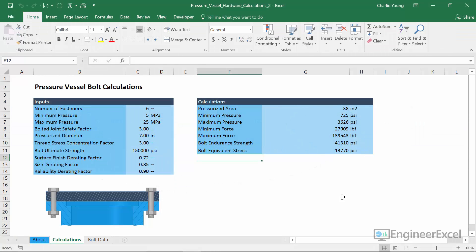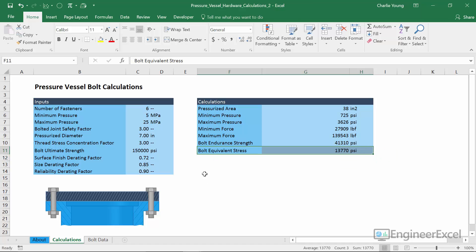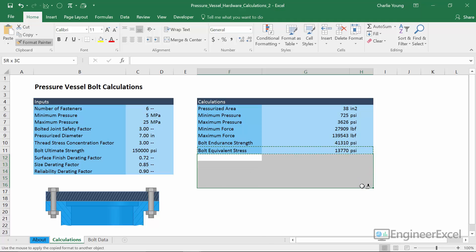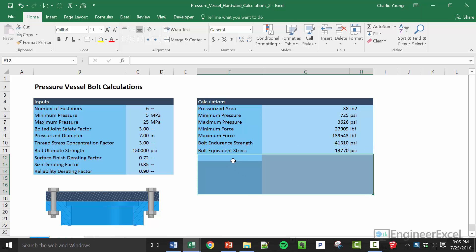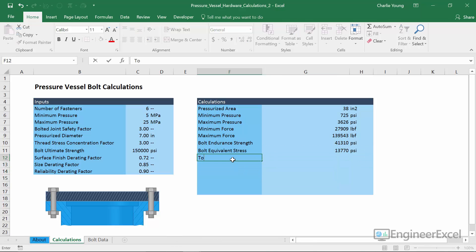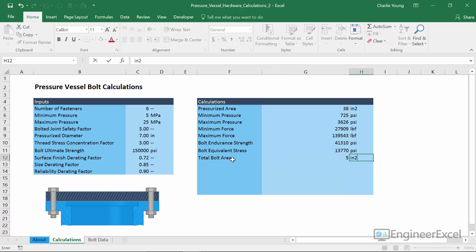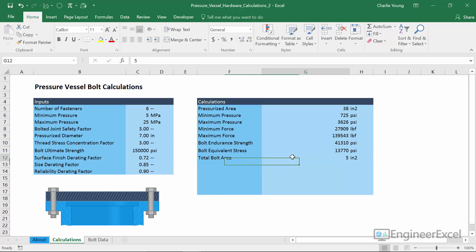Back in our spreadsheet, the first thing we need to do is enter a space for the guess value for the area — this is going to be the total area. We'll copy the formatting down and create six new rows: a guess value for the area and then our five equations. The first entry is total bolt area, and for now we'll just enter a guess value of five square inches. We'll name this range A_total.